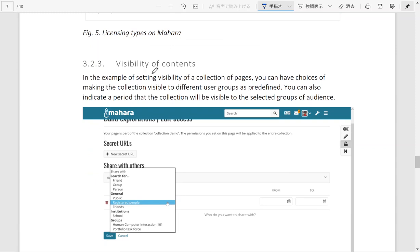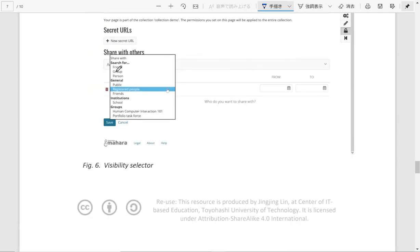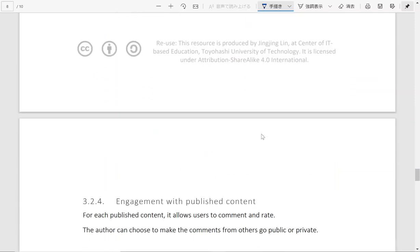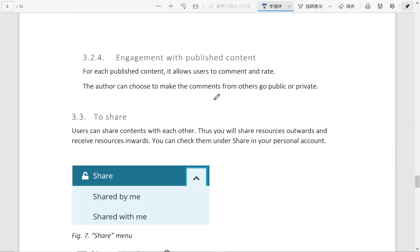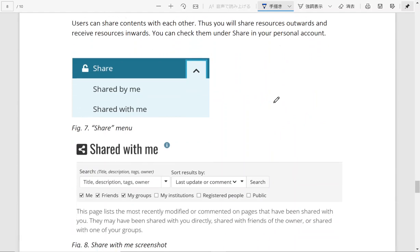So you can also choose to whom the content is to be shared with. It can be within the community, it can be outside the community. It's totally depending on your own choice. And for each content you publish, each page you publish, other users can comment and rate. You can switch on the visibility of the comments to allow it only appear in private or you can allow it to be viewed by the public.